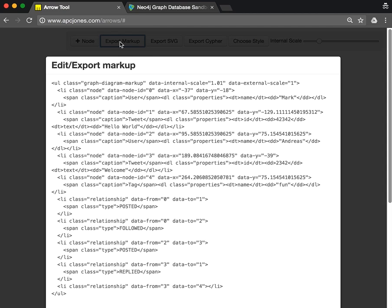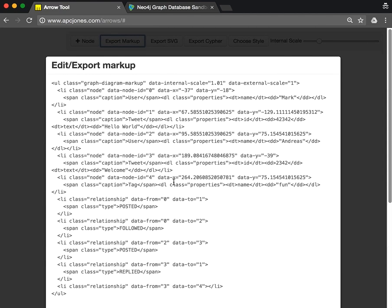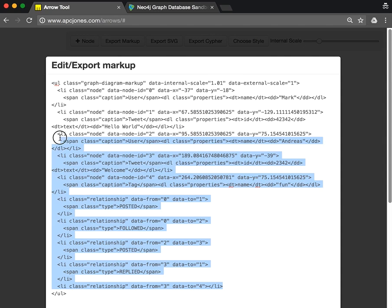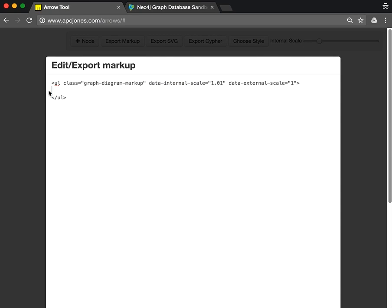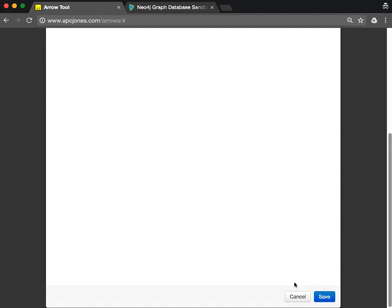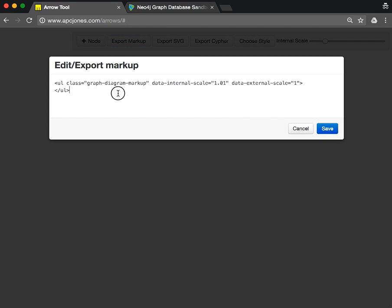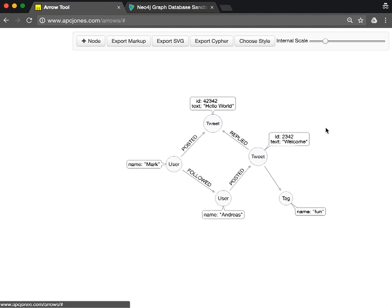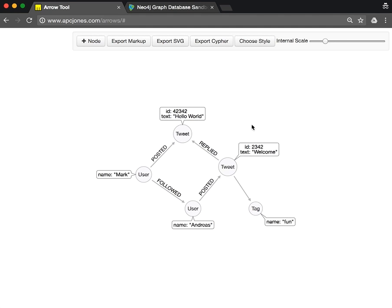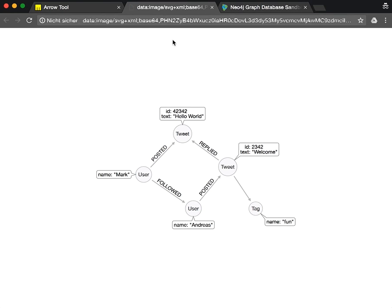We can export this graph as markup, which is something we can store somewhere. As it also stores the positions, you can always recreate that. If I save, then all my graph is gone. But if I click export markup again and paste my thing in again, then my little Twitter graph comes back. That's a really nice way.